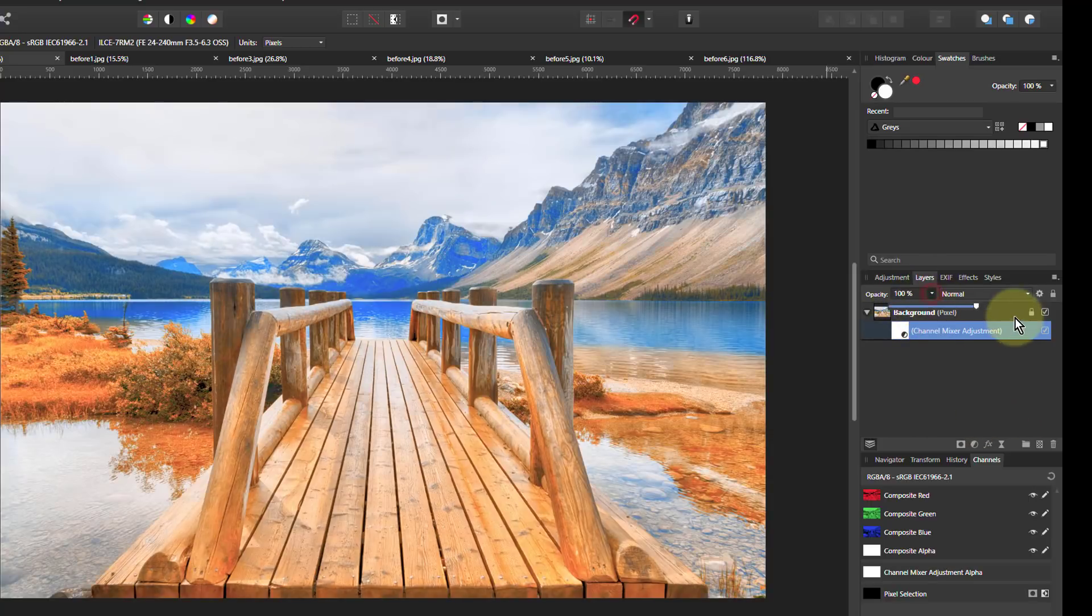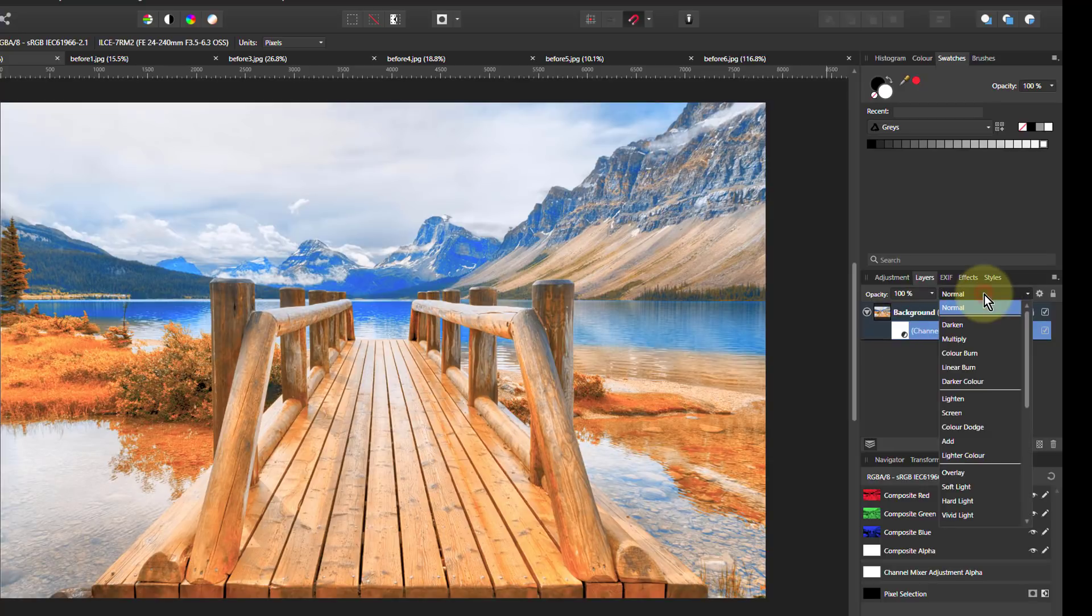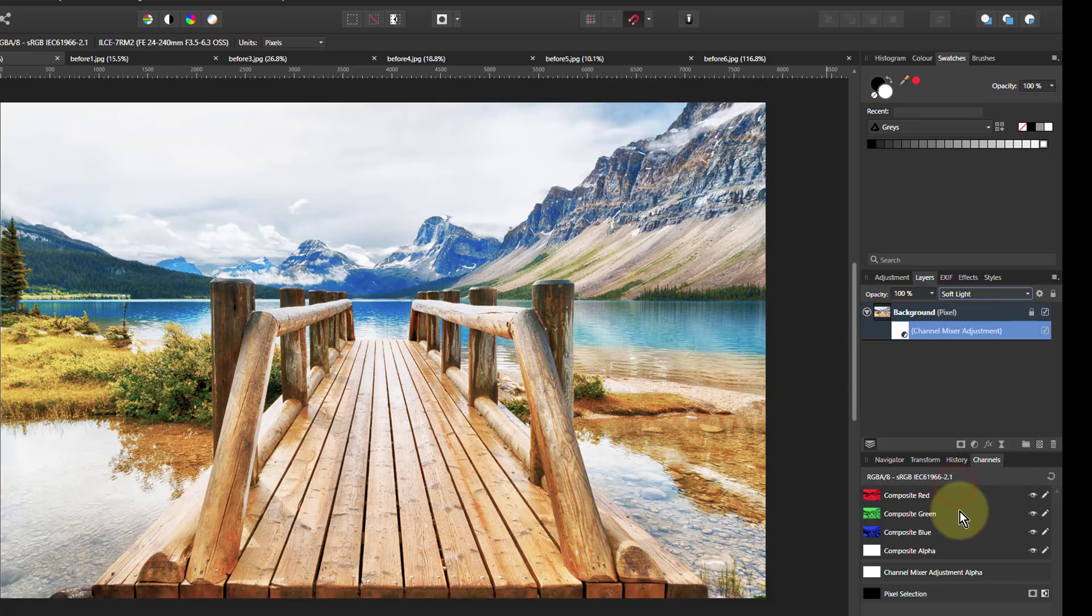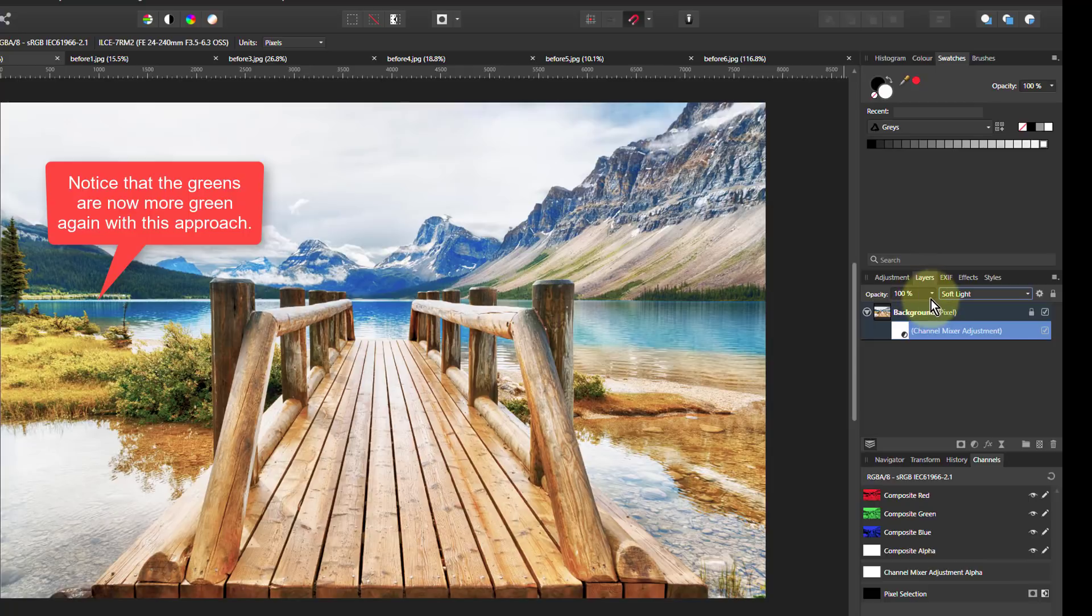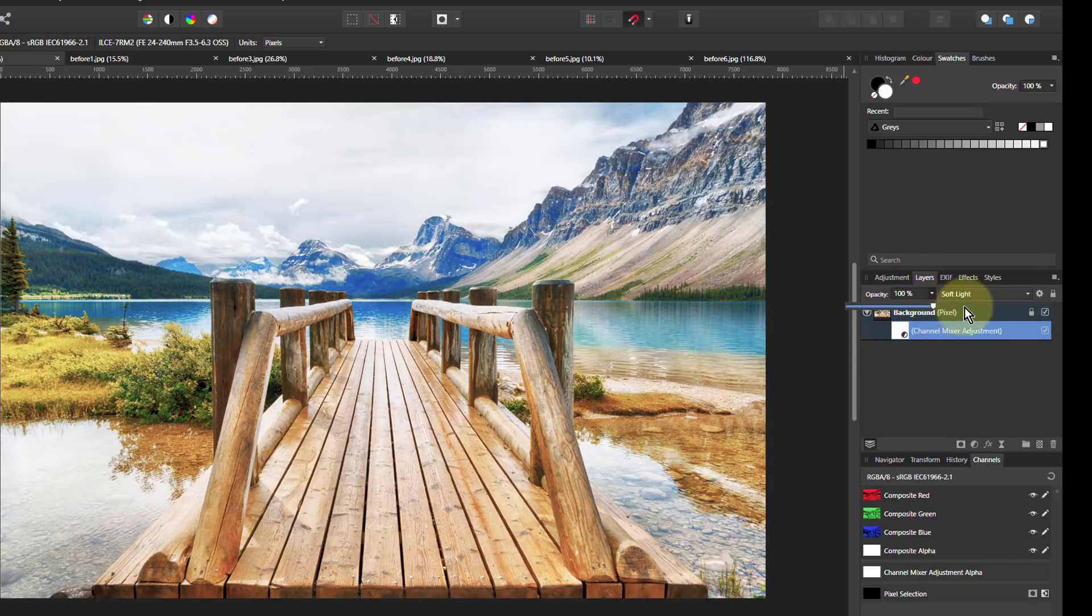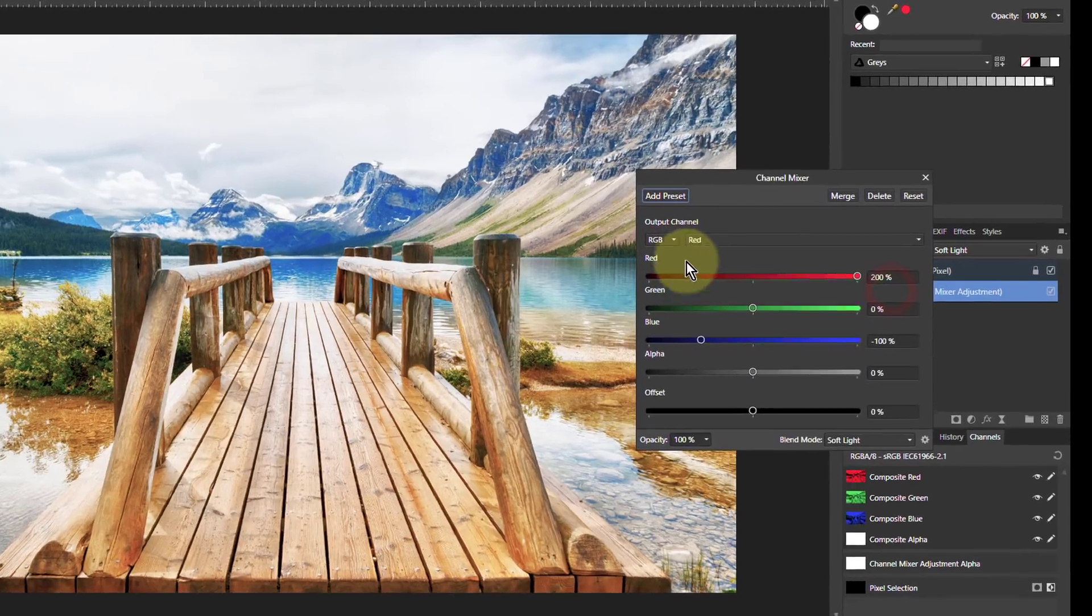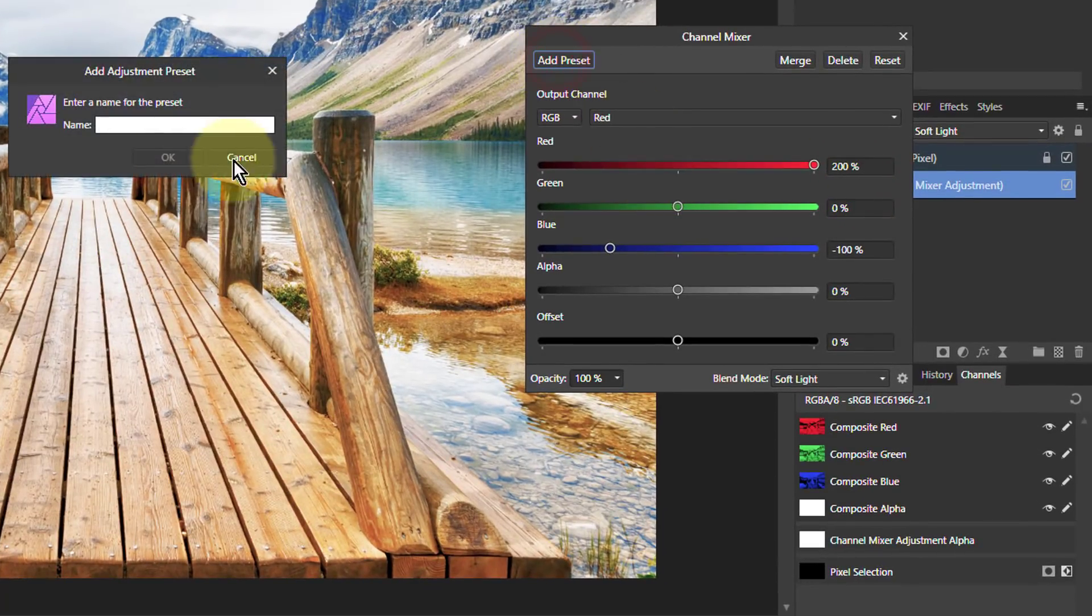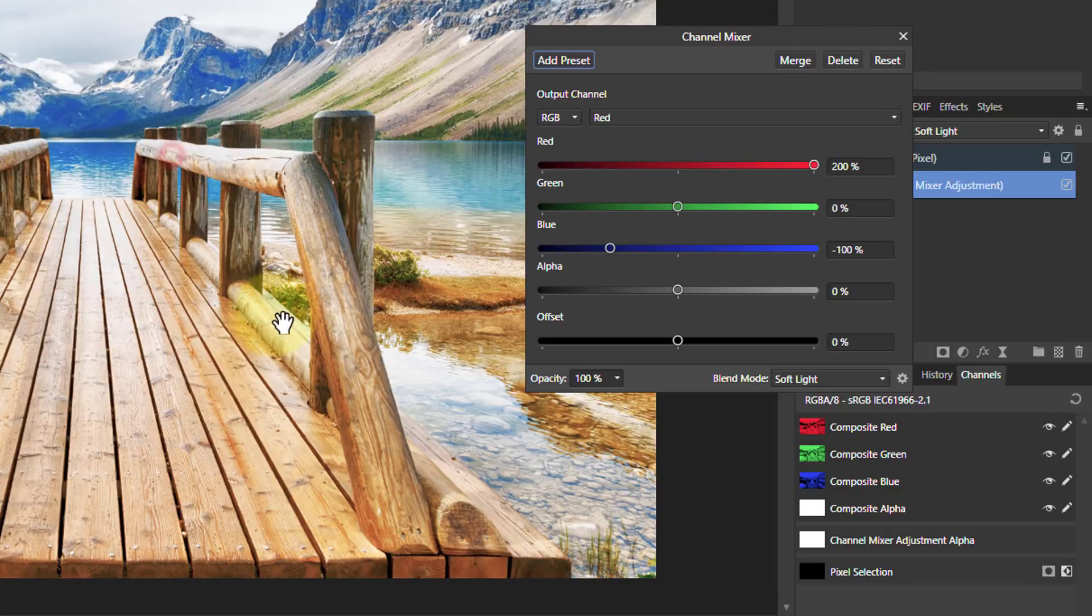I can also change the blend mode of this. If I change that to soft light, that comes out again. That gives quite a strong effect. Again, you can turn down the opacity if you like. What I'm going to do is go to add preset and call this one super enhancer.